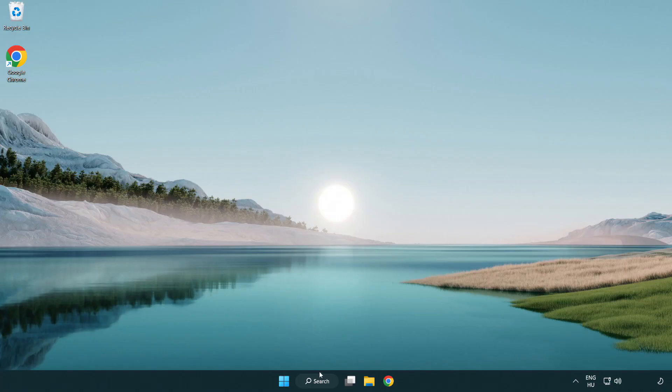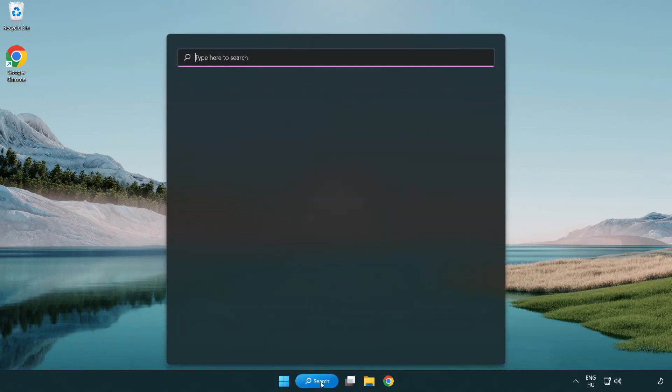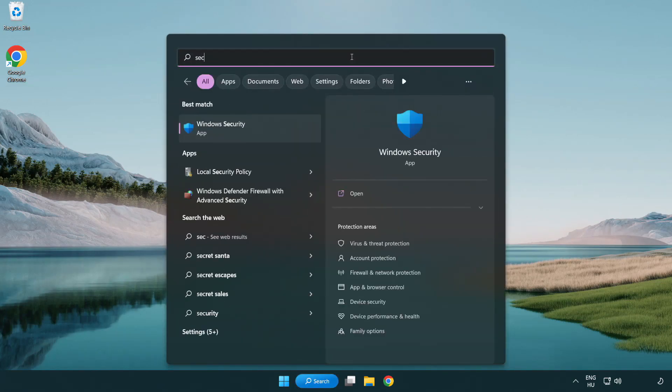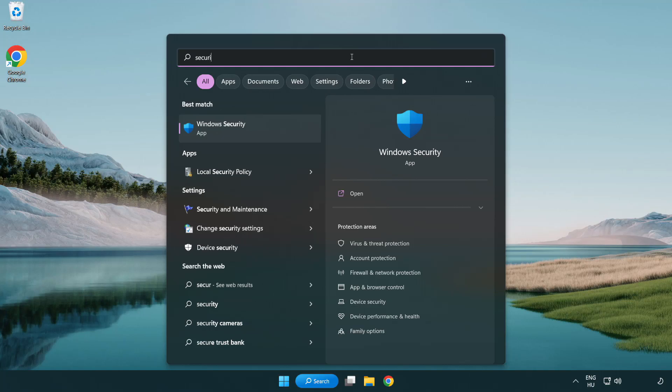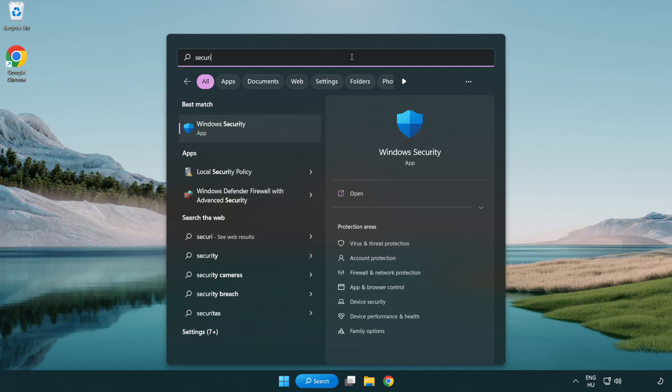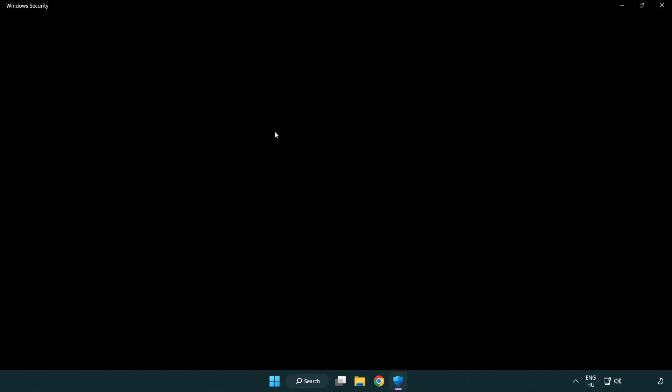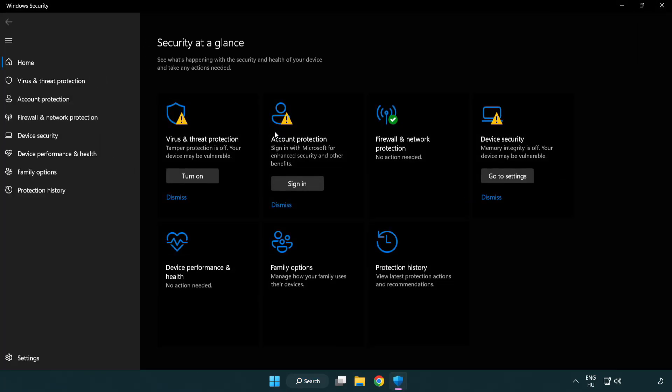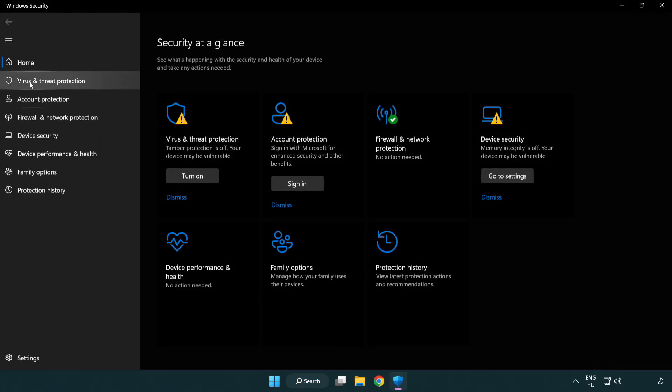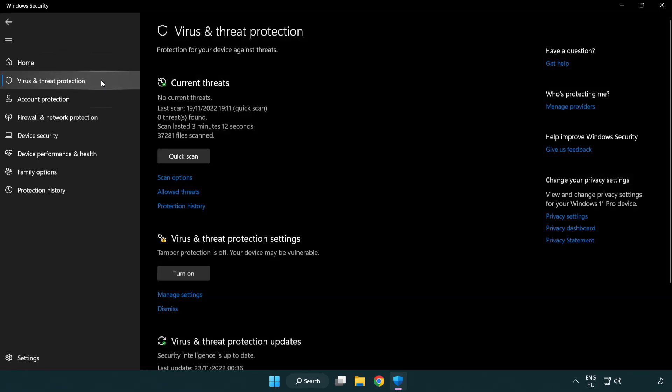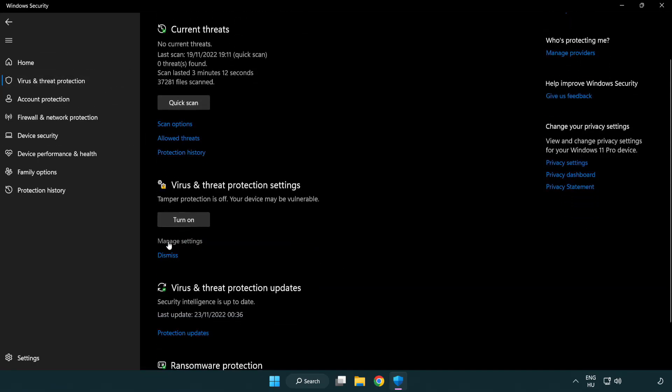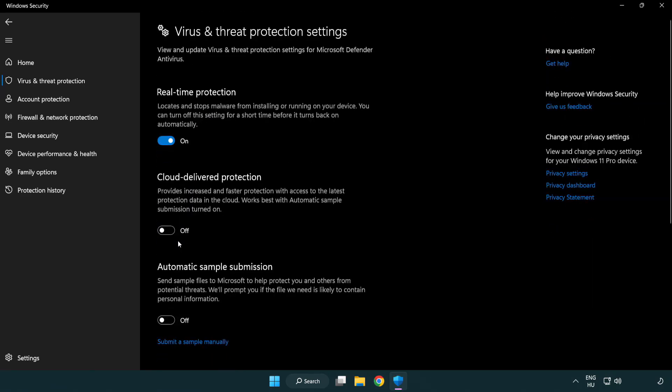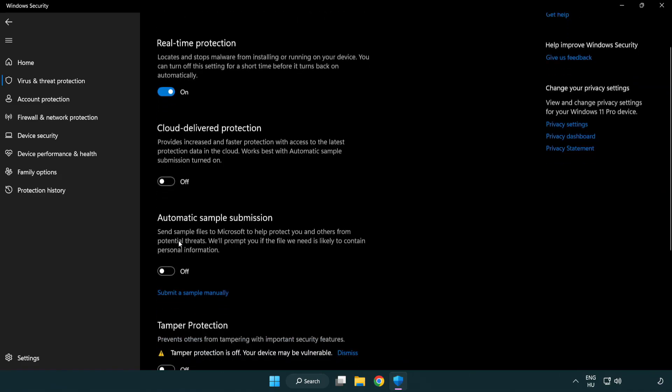If that didn't work. Click search bar and type security. Open Windows security. Click virus and threat protection. Scroll down. Click manage settings. Scroll down.